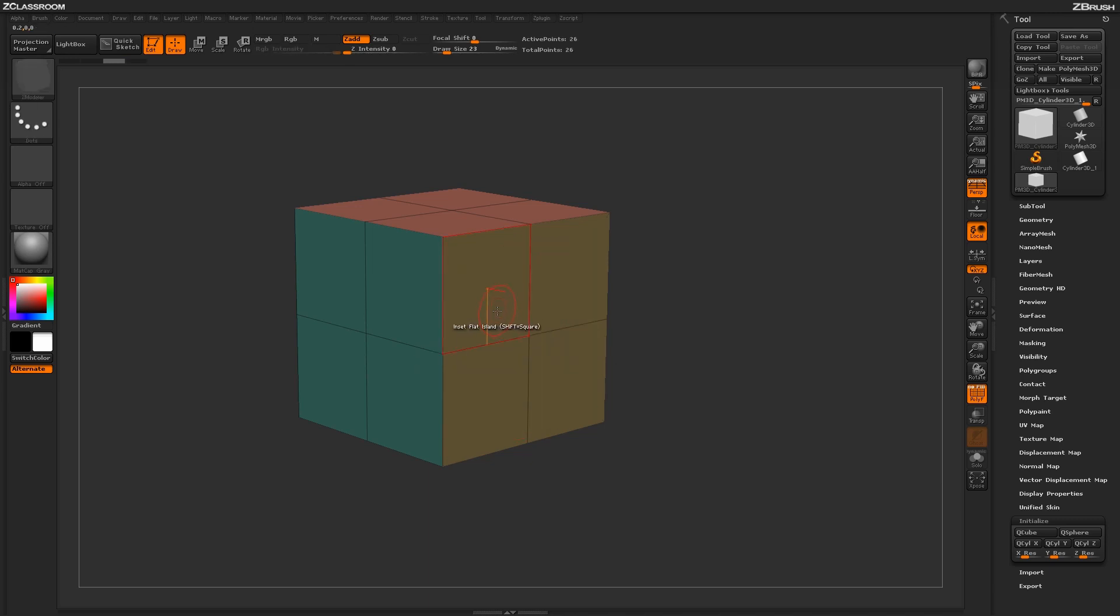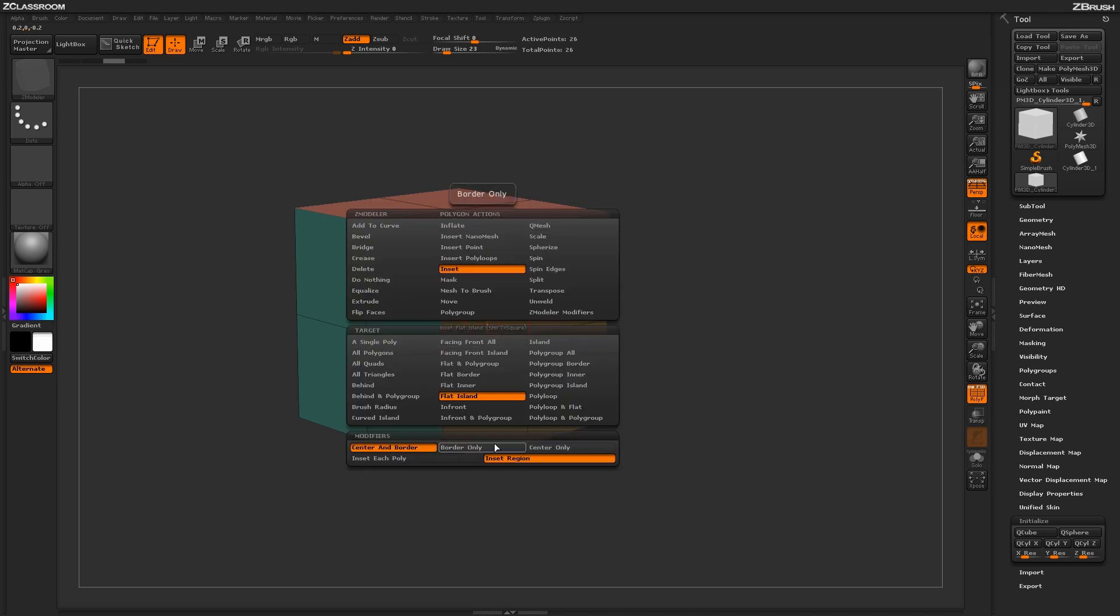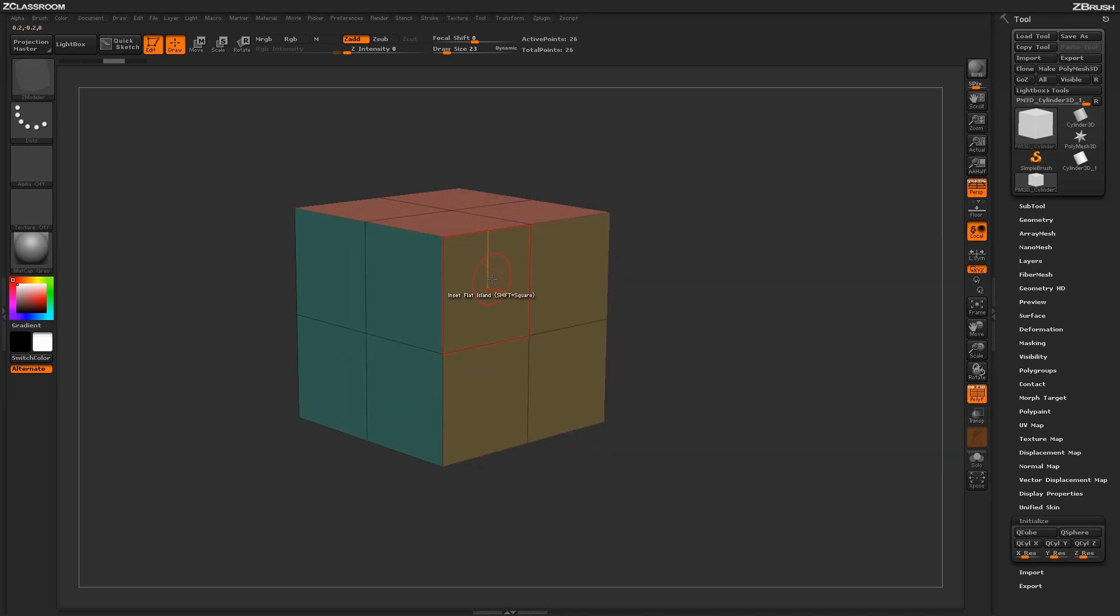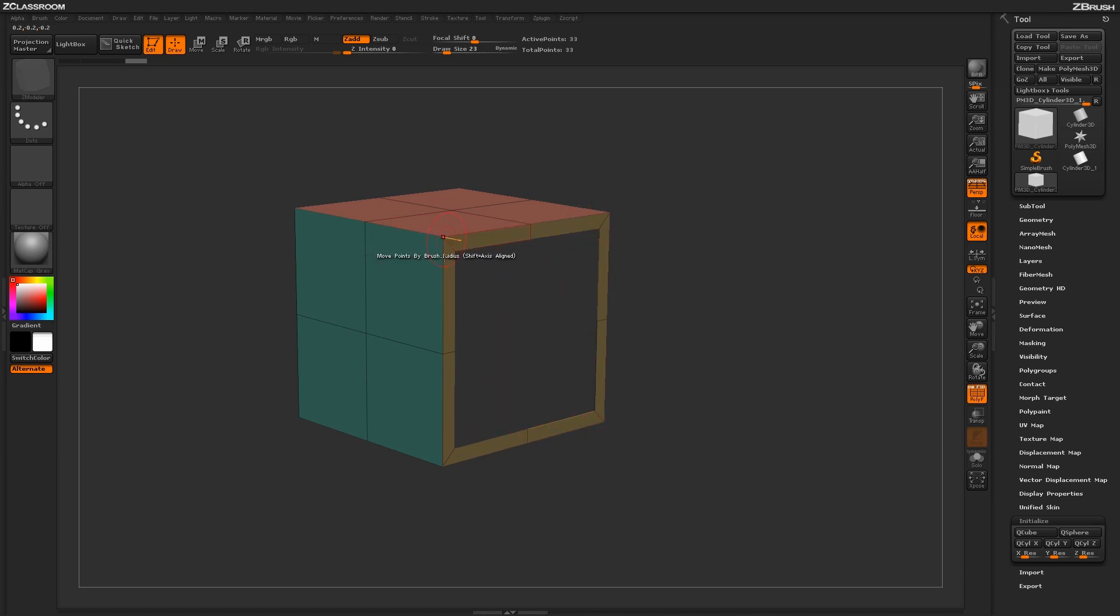You can also use this inset option with border and center. If I only want the border, I just click and drag across the poly. The Flat Island has now been inset and I'm only receiving the border polygons.